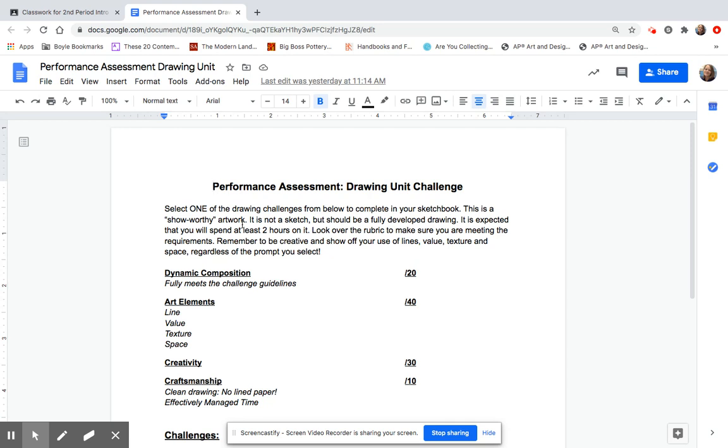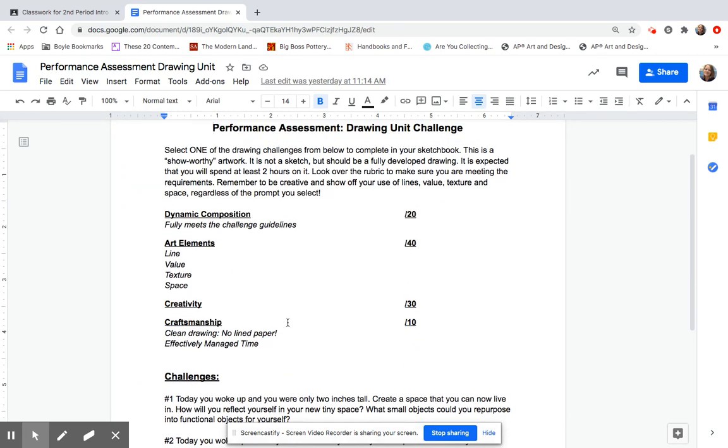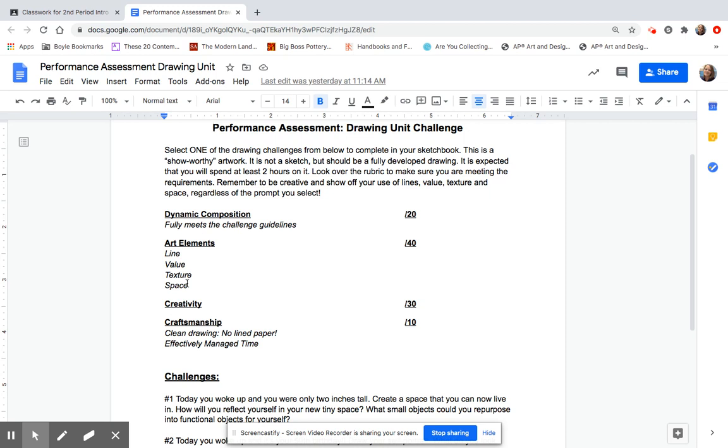Below, you will find the rubric, so you can see exactly how you will be scored. No matter which prompt you pick, all of this will be considered. Fully meets the challenge guidelines, and you have a dynamic composition. You have to make sure you use the art elements of line, value, texture, space. Now, you can also add color if you want to use color in this. That is absolutely fine, but it is not a requirement. But color can always enhance your work of art. So, if you want to use colored pencils on this, feel free to add in some color.